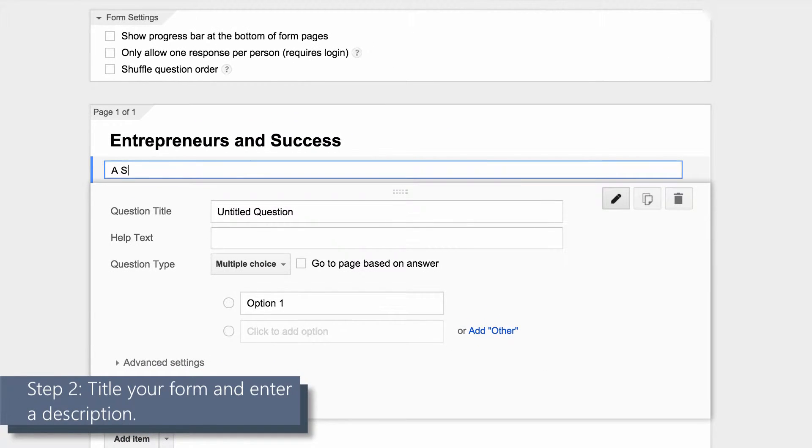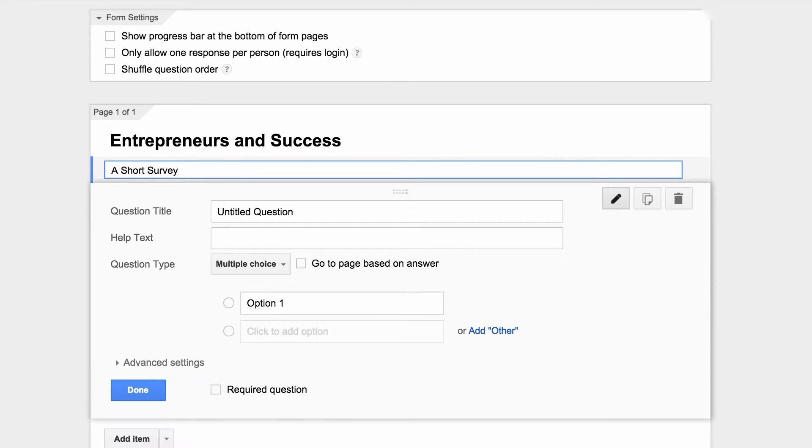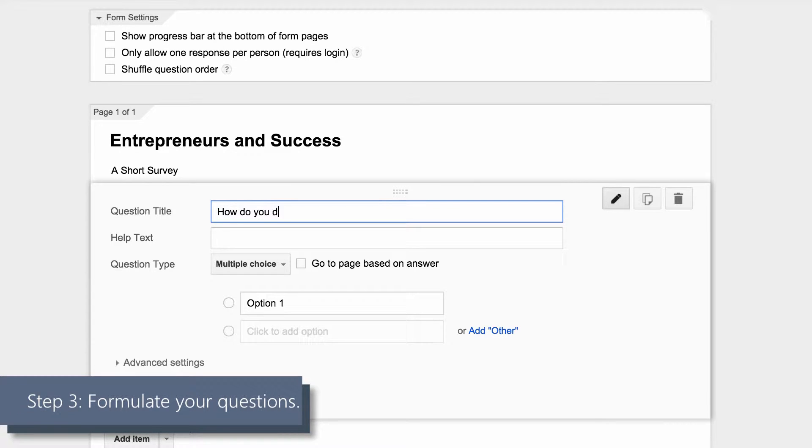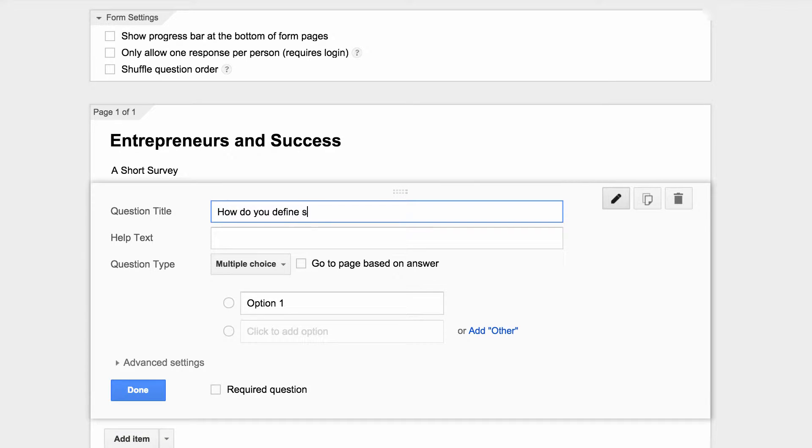Step three: begin to formulate your questions. Enter help text to clarify the question further if necessary.